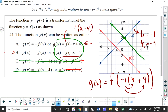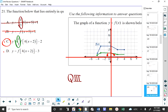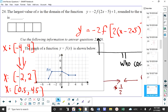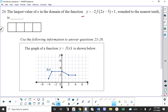Question 24 — certainly. You're given this graph and asked for the largest value of X in the domain of a new function. If you take a look at A, B, H, and K, we have to figure out what's happening to the original graph to get the new graph so we can see what the domain is. A is clearly negative 2, B is 2, K is 1.